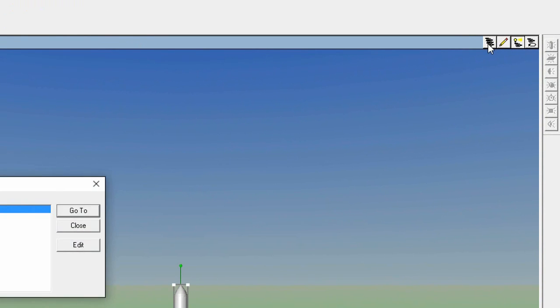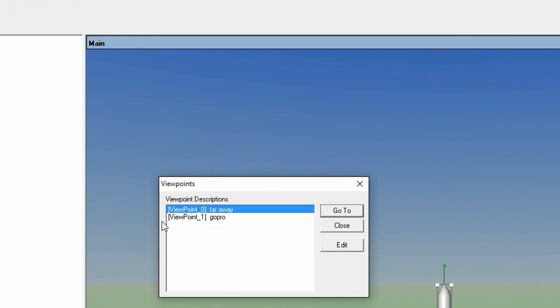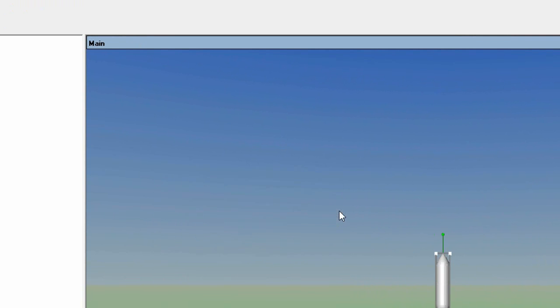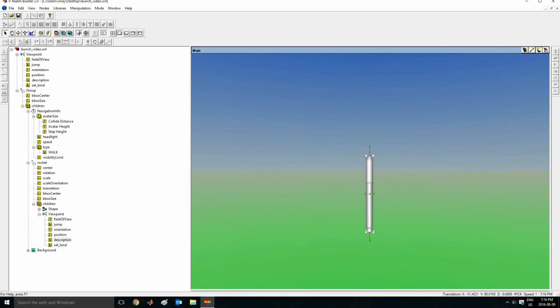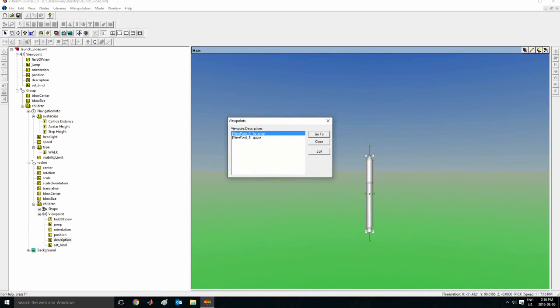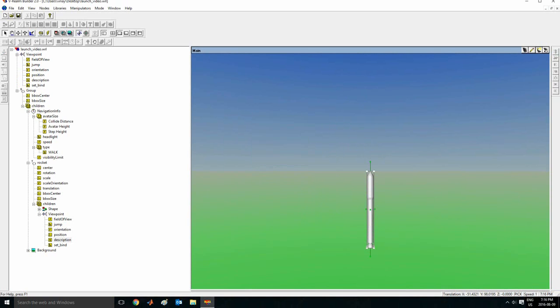So there's something here which you can click. And this changes the camera. So you can see these are the two cameras we made. So far away is go to. So if I press go to here, it'll take me to the camera far away. And if I say GoPro, which is the one here, it'll jump there. So that way we know we have made two cameras there.